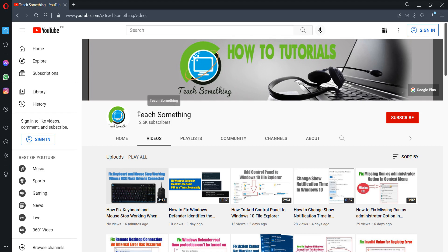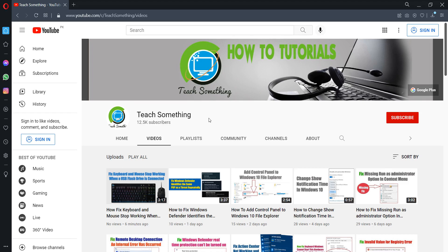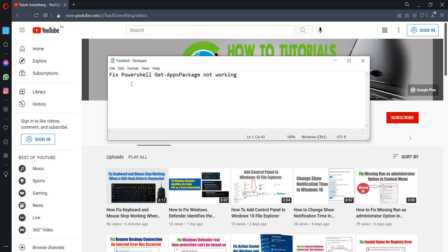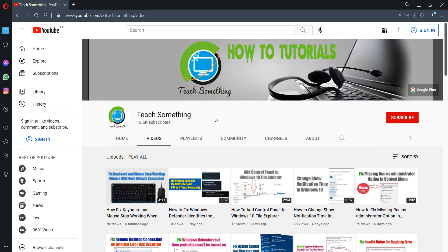Hello guys, welcome to my channel Teach Something. In this video tutorial, I will show you how to fix PowerShell Get-AppxPackage not working error. Before starting the video, I humbly request you please subscribe my YouTube channel for more updates. So let's start.